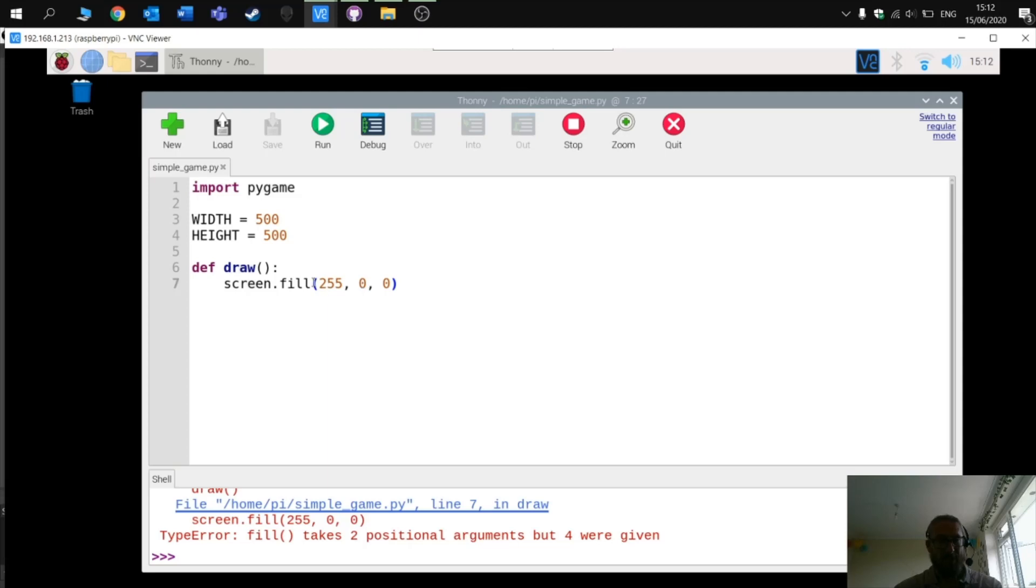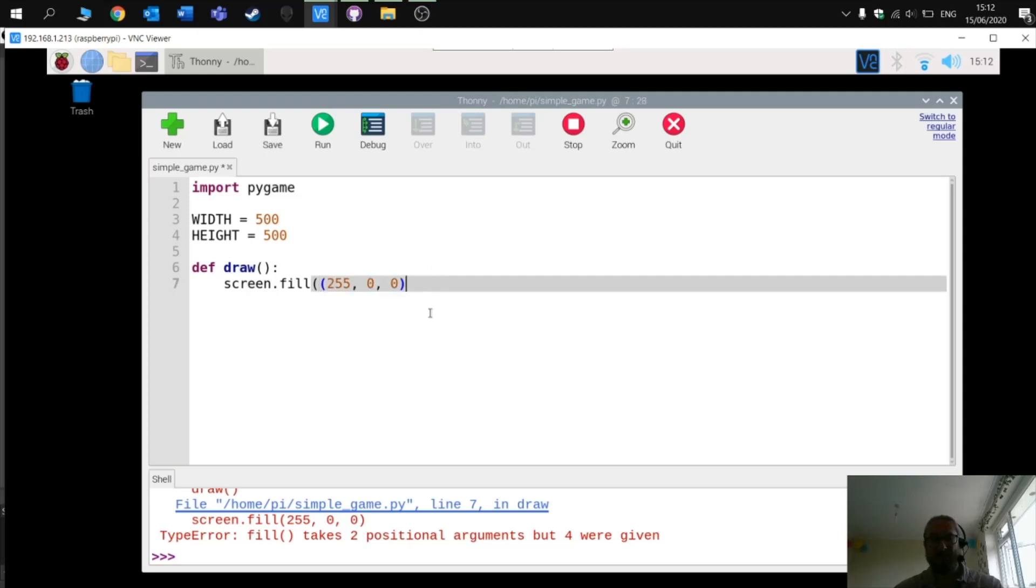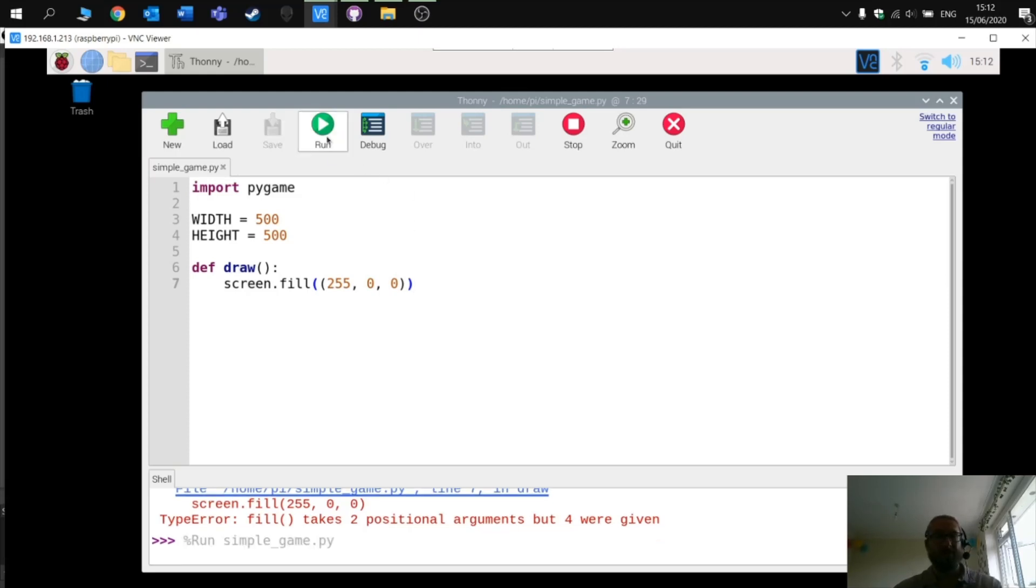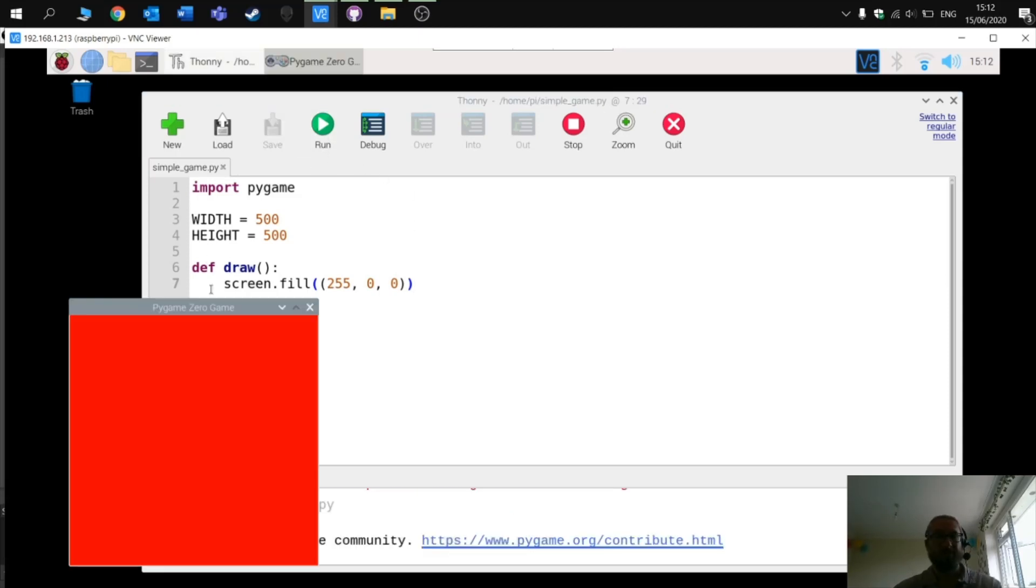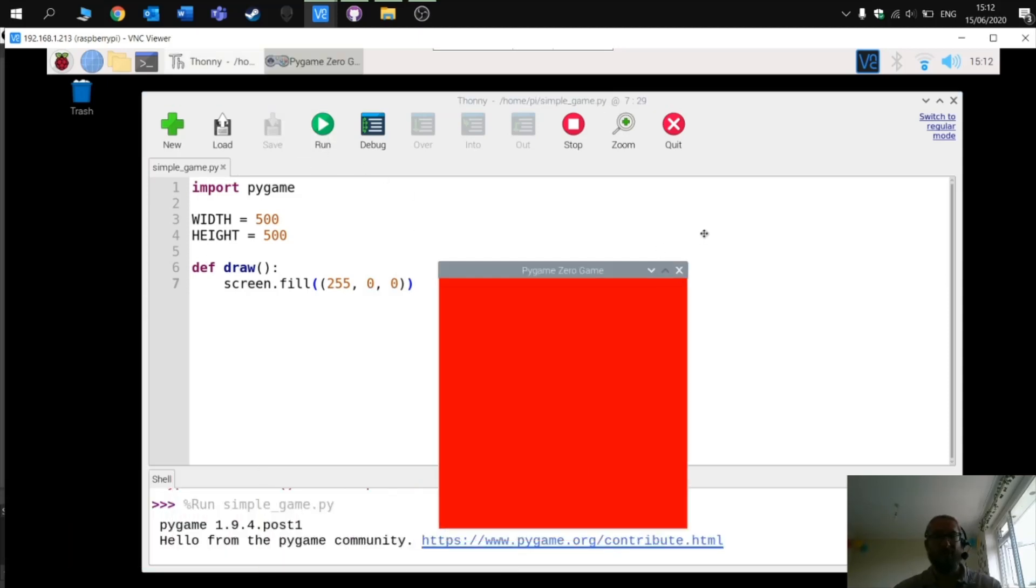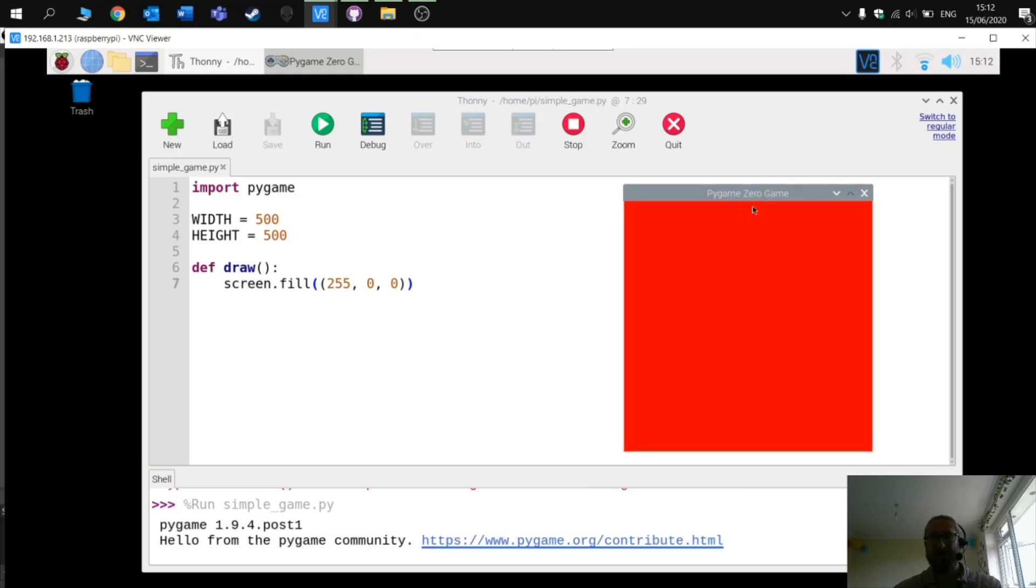Ah yes, so I need to make sure that I've got double quotations on this. Schoolboy error there. There you go, so PI game zero is working correctly.